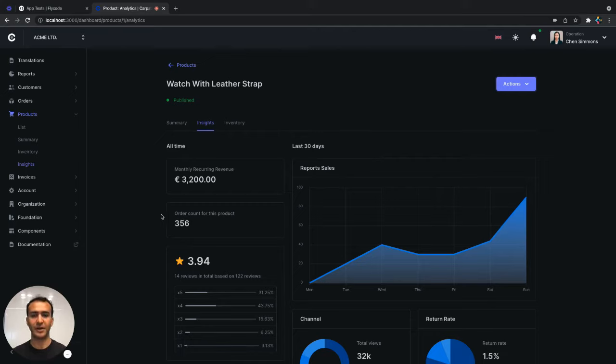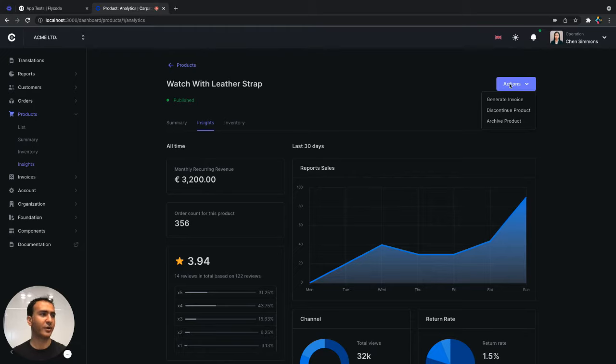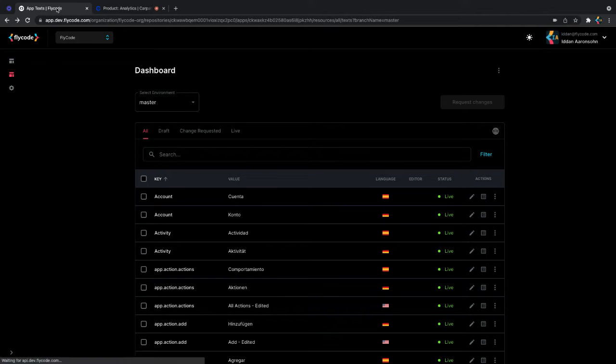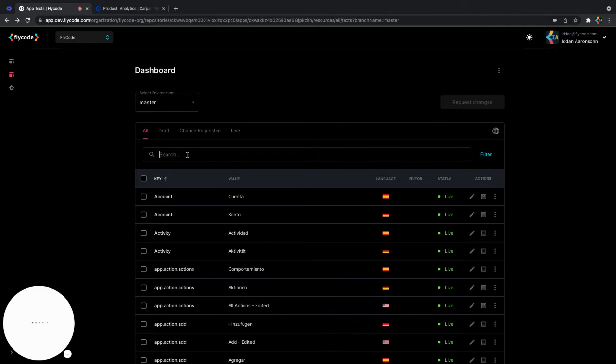Let's say we're working on a dashboard and we want to change the wording of one of the buttons. It's not really clear what it's doing. So we'll head to Flycode and search for the text.